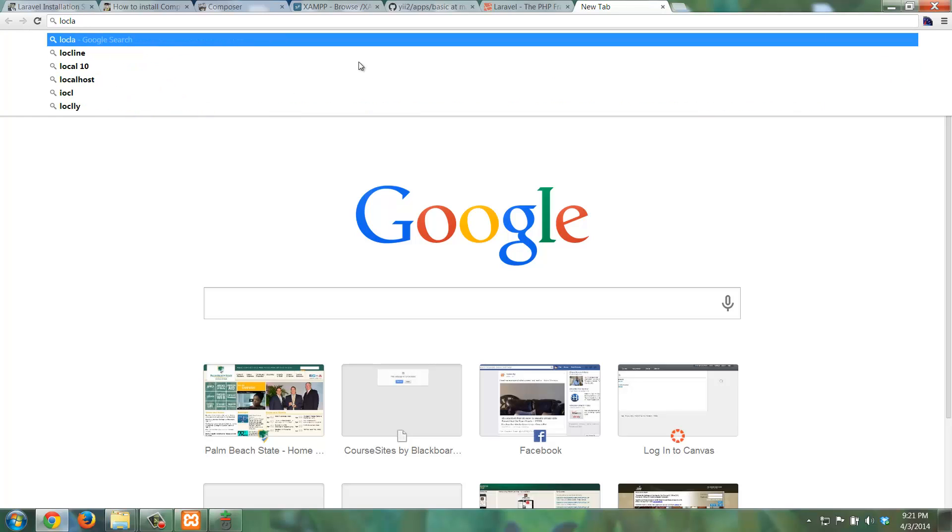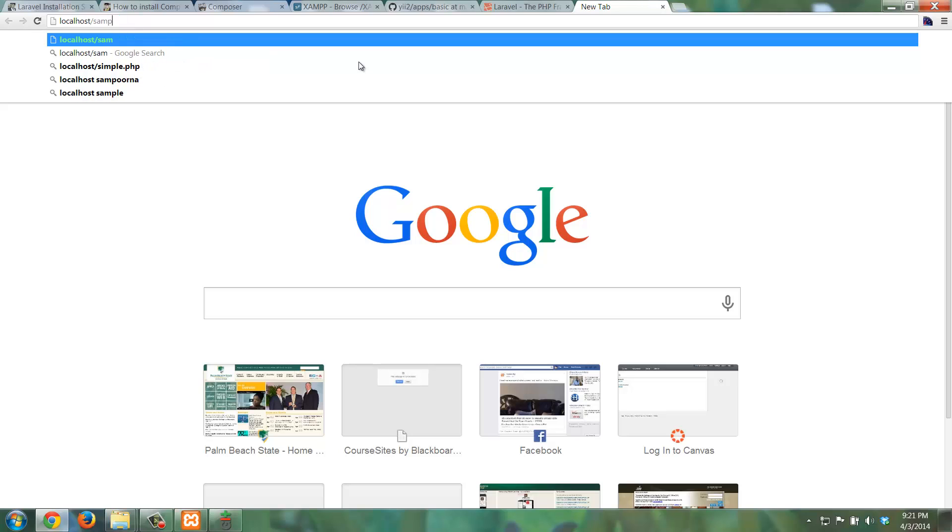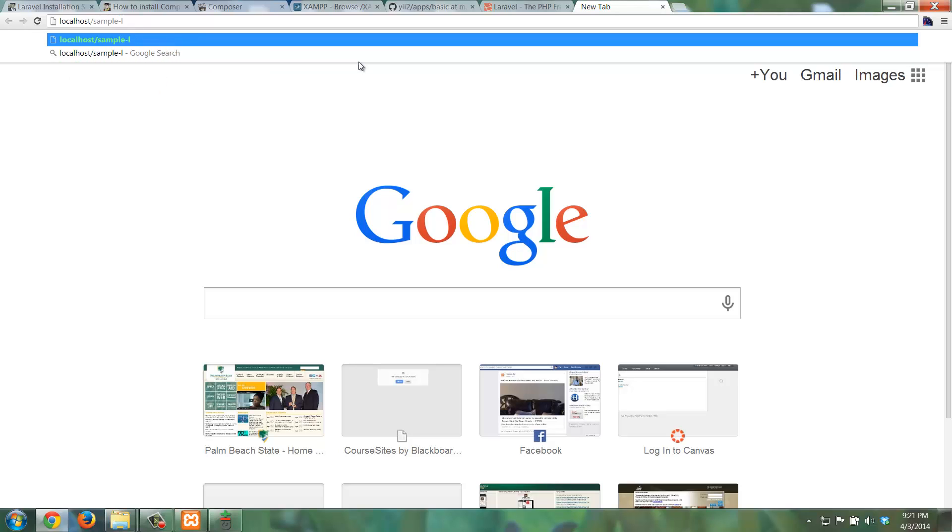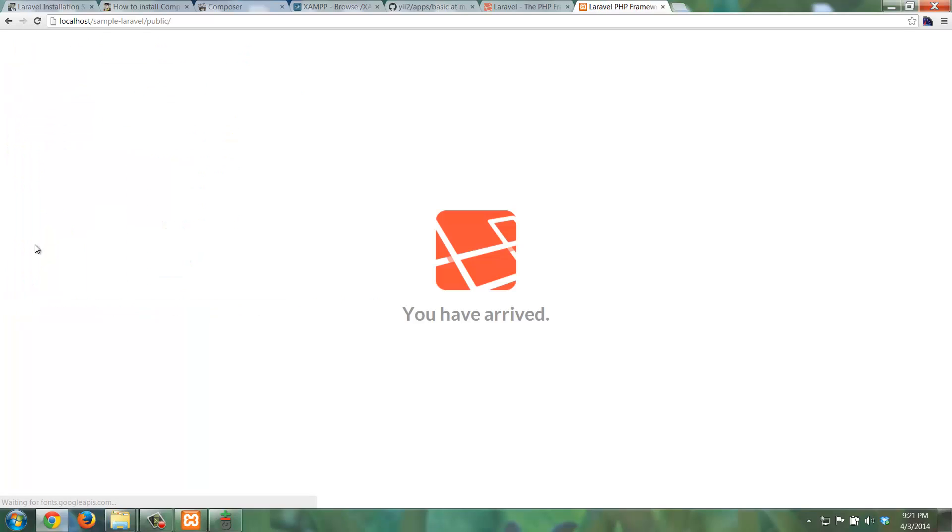Now I should actually be able to check out my Laravel project. So that's going to be in localhost. And as we said, we called it sample-laravel. So here's the basic directory, here's the directory structure that it creates. And now if I click on public, that should show me the actual app itself. So here it is. This is exactly what you should see. So now essentially you have Laravel installed, you have all of its dependencies, and you have a basic Laravel project. Basically good to go.